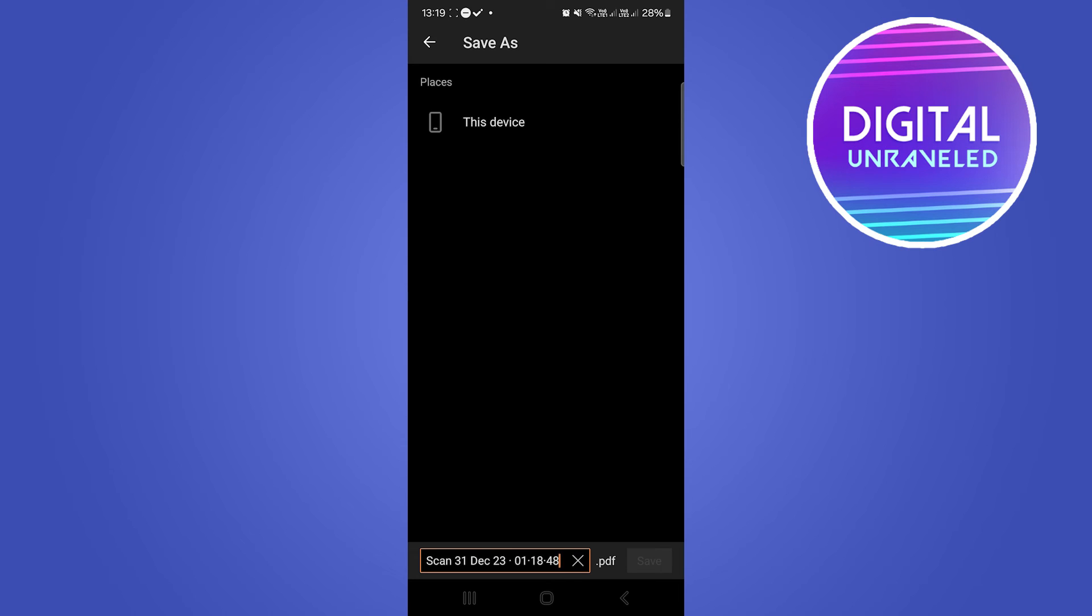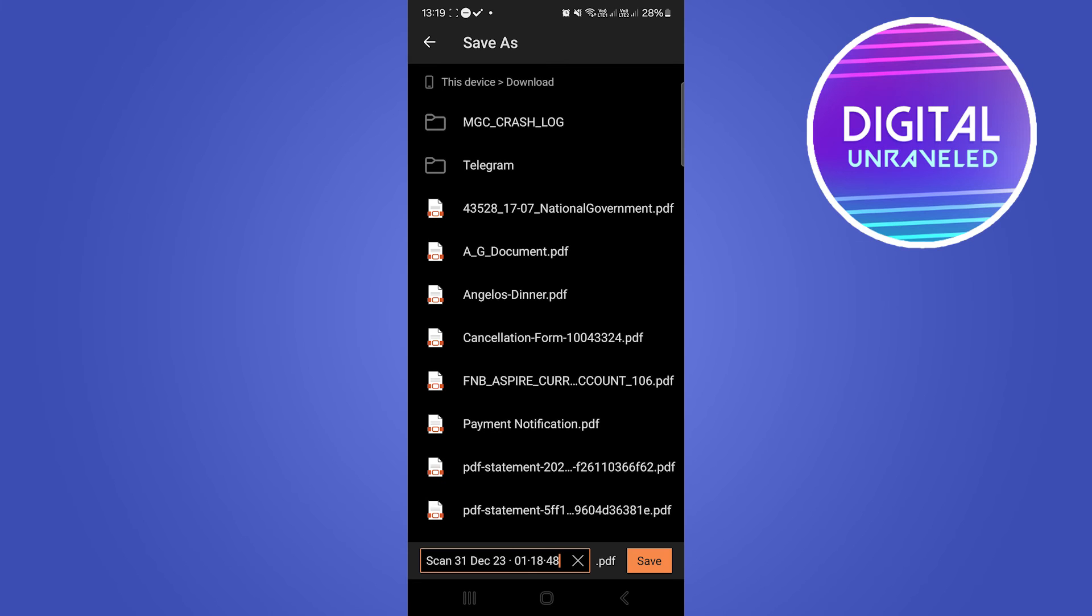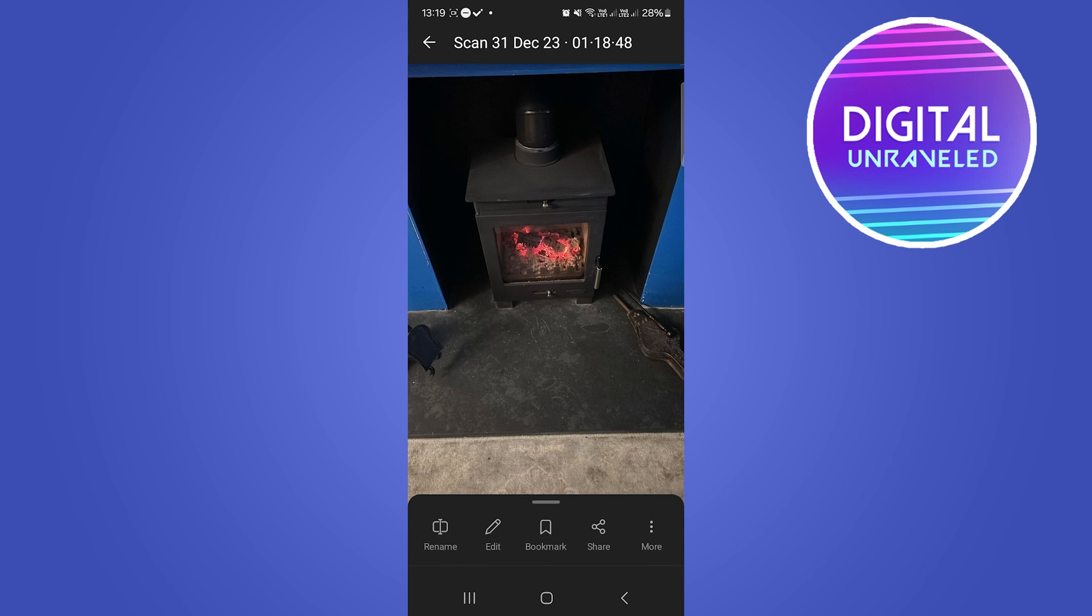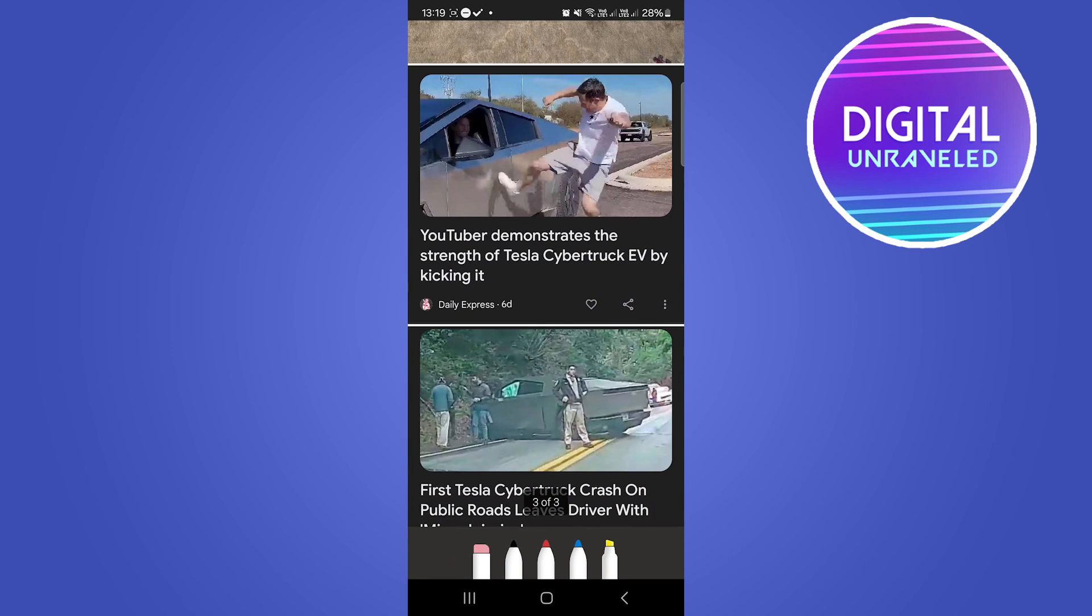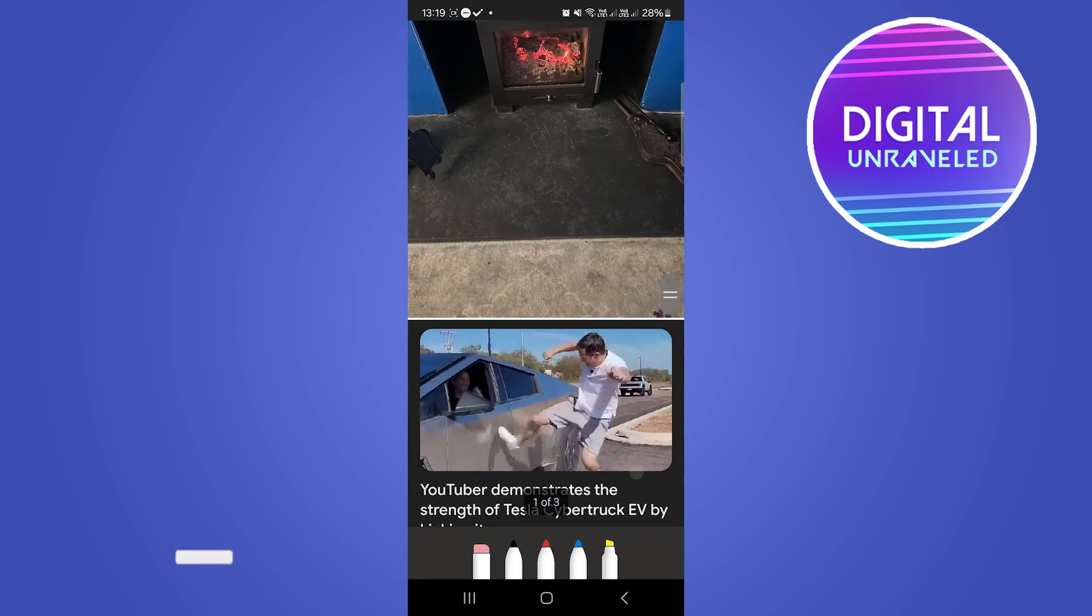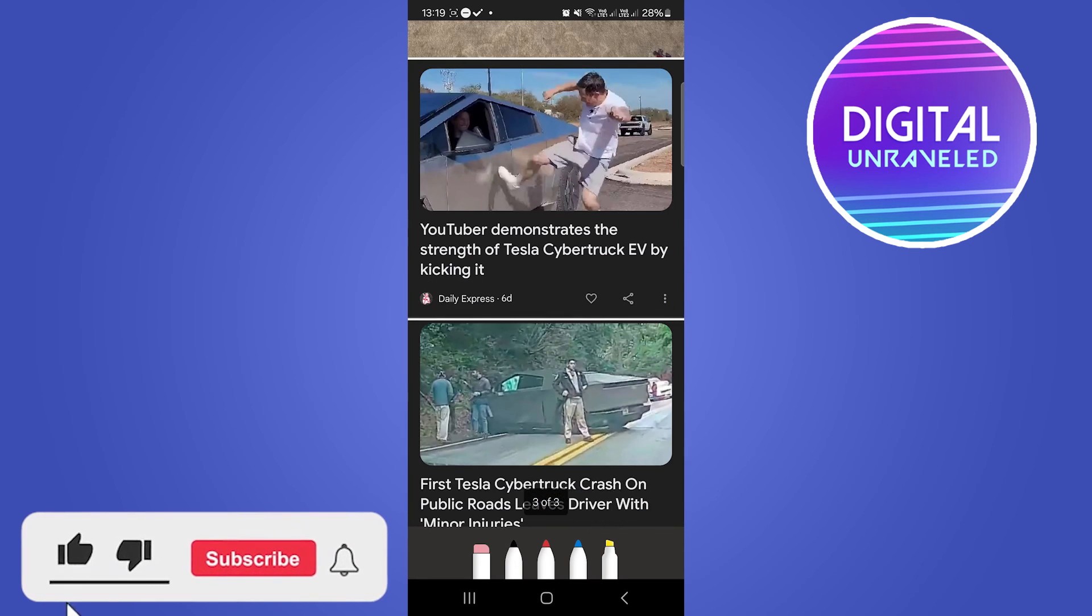And then you want to save it on this device. I'm going to save it in Downloads. You just want to give it a name at the bottom, then hit Save. And now that has been saved and my PDF with my photos has been created.